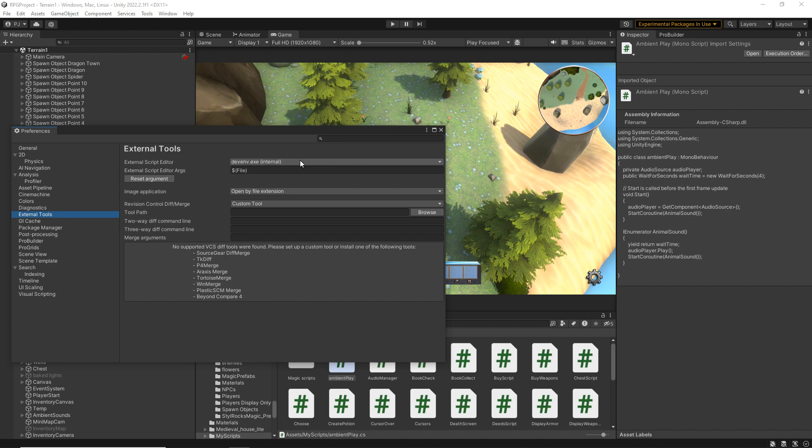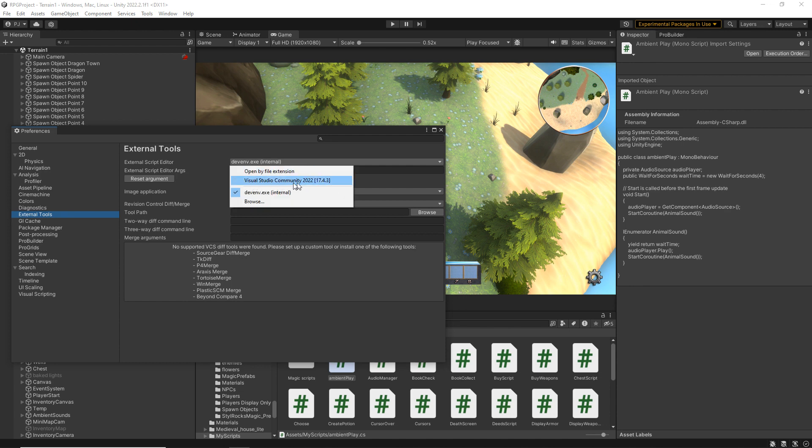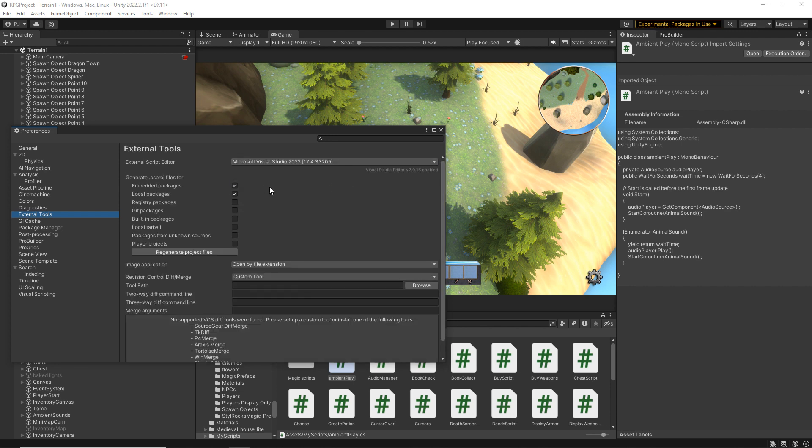Now sometimes this can work if you've set it up. However, by using the drop down, I can choose the Visual Studio community version that I'm using. Click on that.